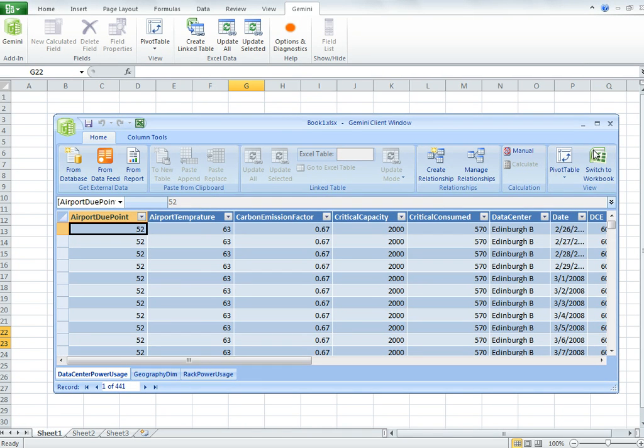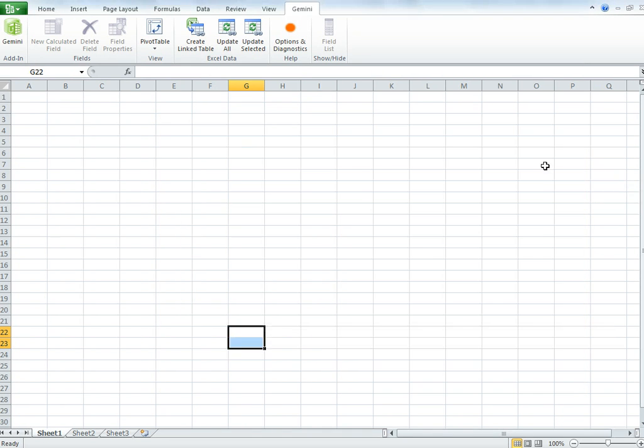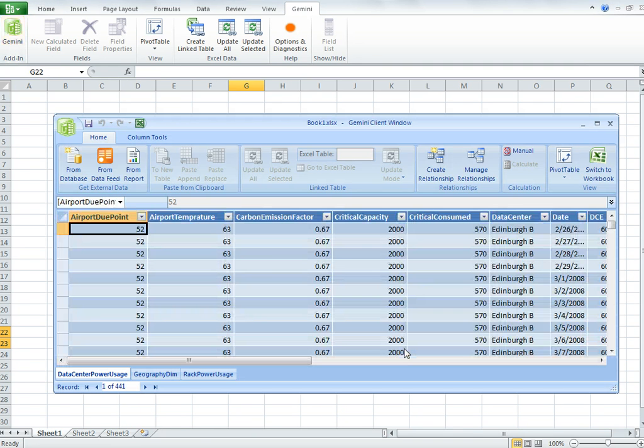You can see, for example, the Gemini window here. I can switch back to the workbook and I can switch back to Gemini. I'm moving between two different environments.